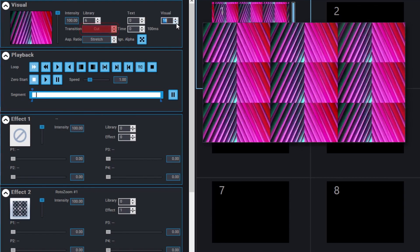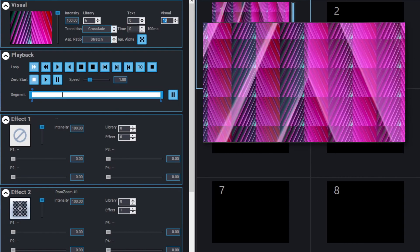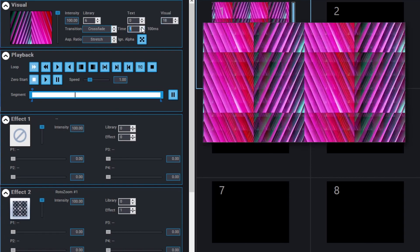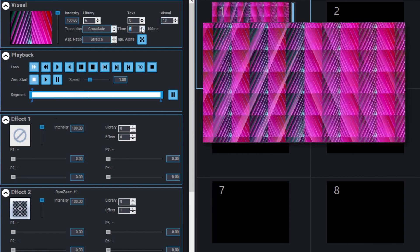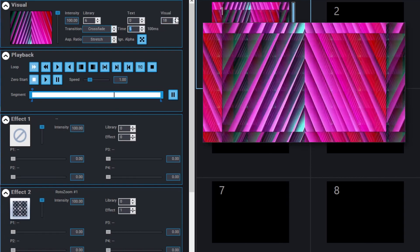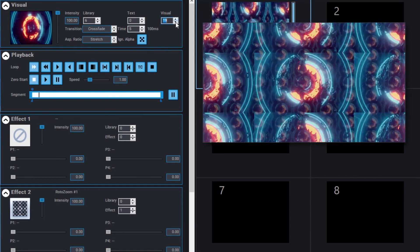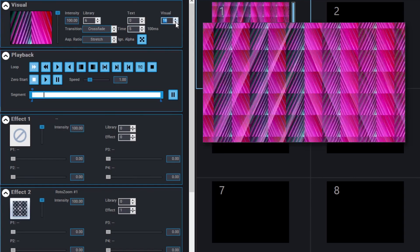Let's change that to crossfade, and enter a transition time of 5. Now, if we select another visual, you'll see that there is a crossfade between the two visuals.